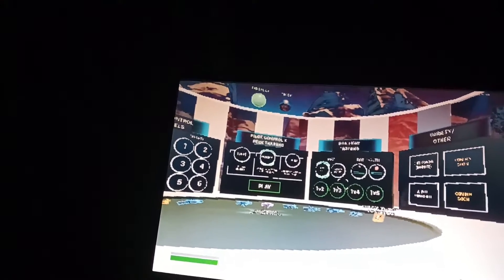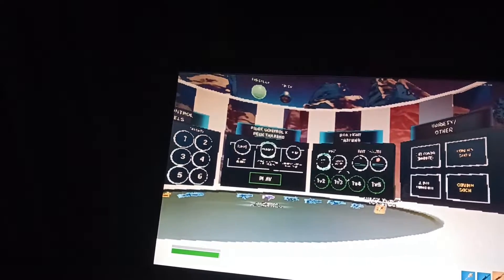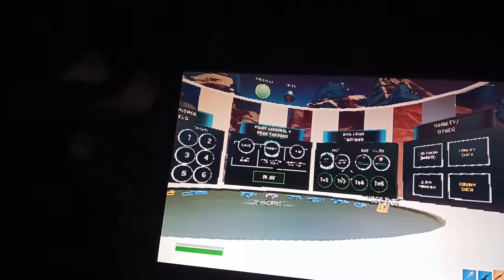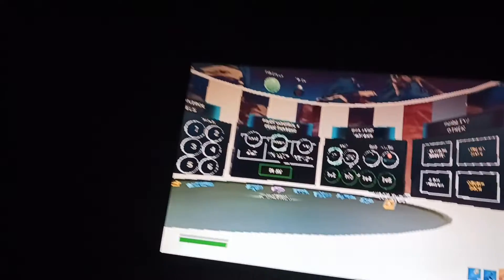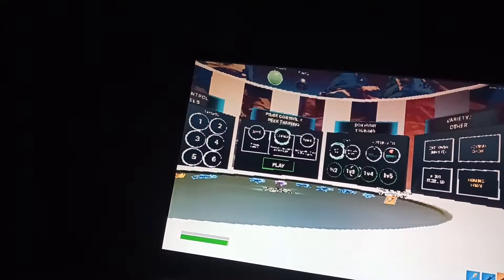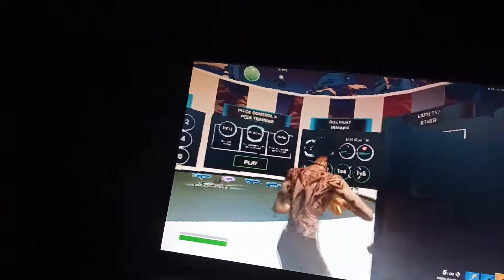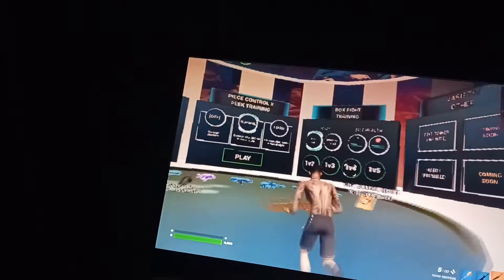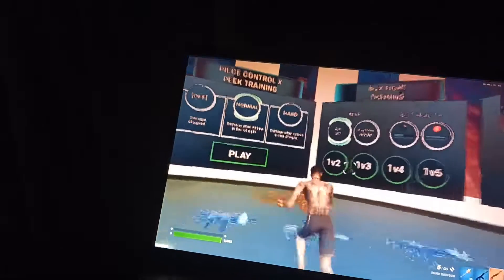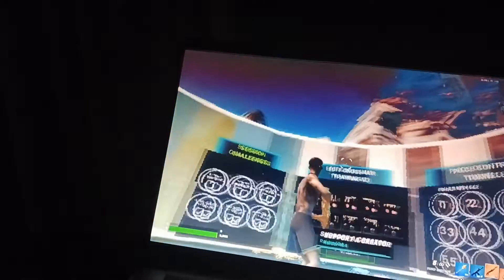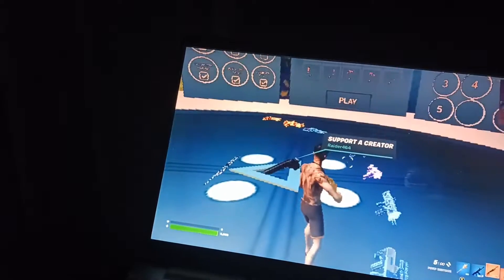Like that, guys, what you just saw. You run into any one of these maps and then you just get your aim better. You can free build, you can do 1v5, you can do this, et cetera, et cetera. That's basically how you do it.